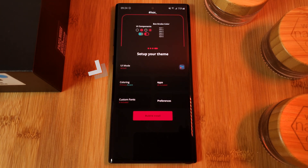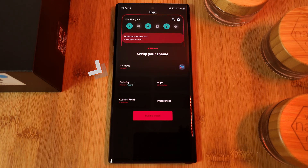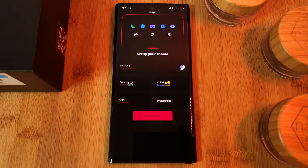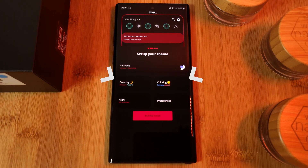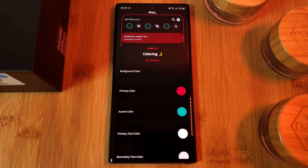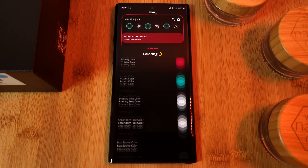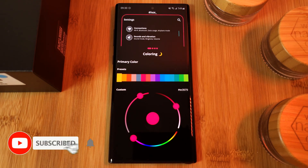For this, depending on the plugin pack that you have active, you could have the ability to set the overall colors of the theme, or the light and dark modes separately. Regardless, you can customize them both in exactly the same way, working your way down the list and altering the colors.